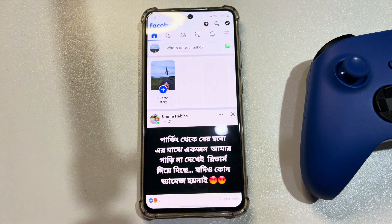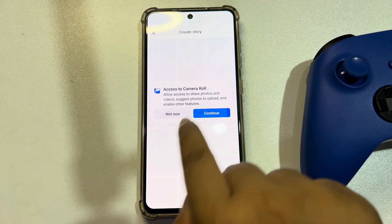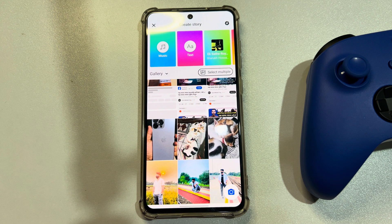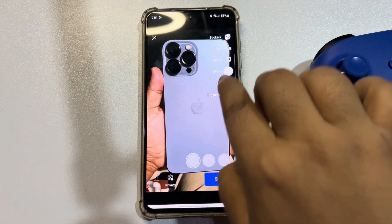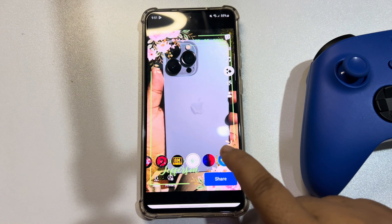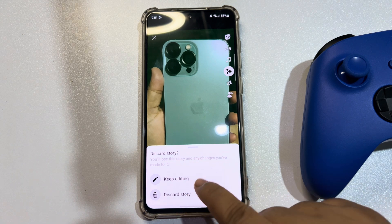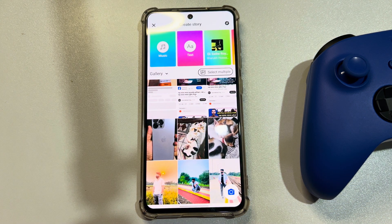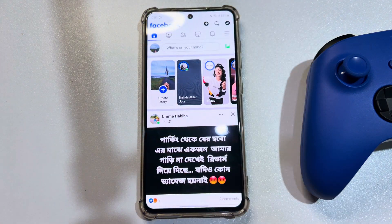Tap on Create Story and select a photo. Tap on Effects and now check if effects are working or not.